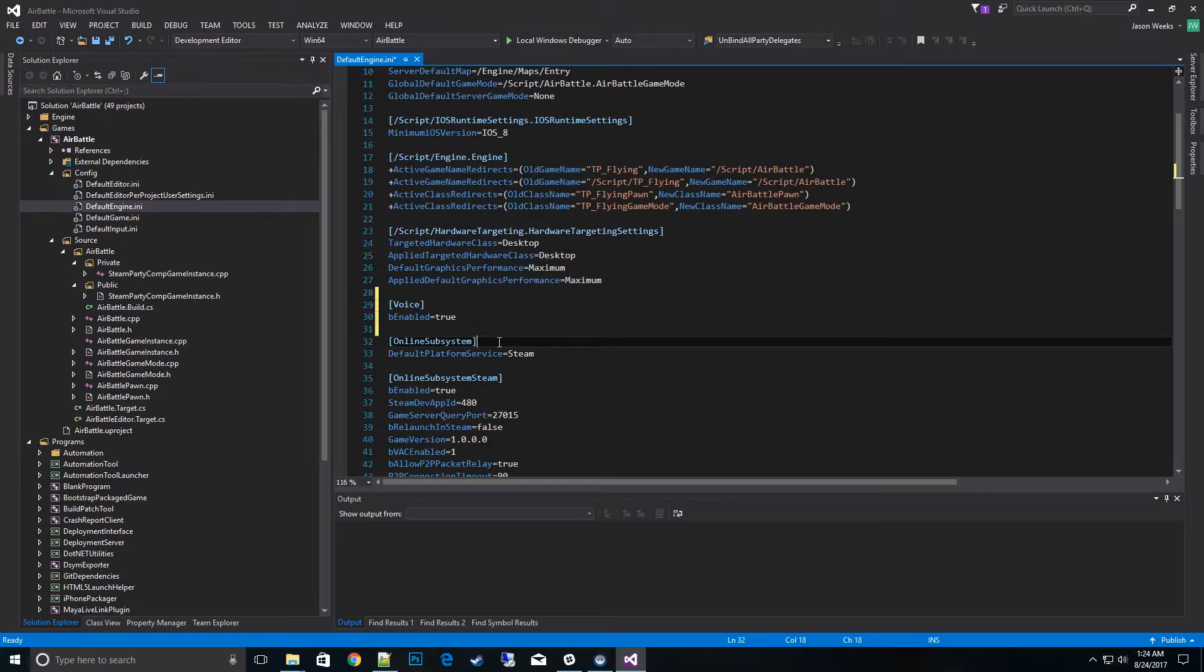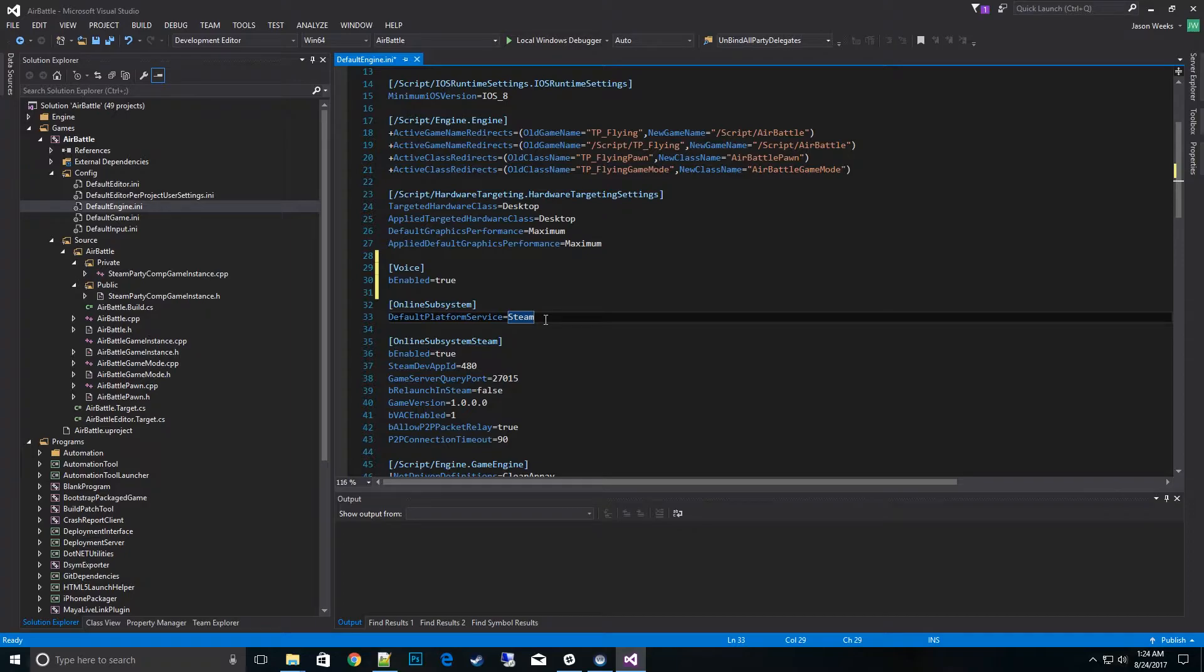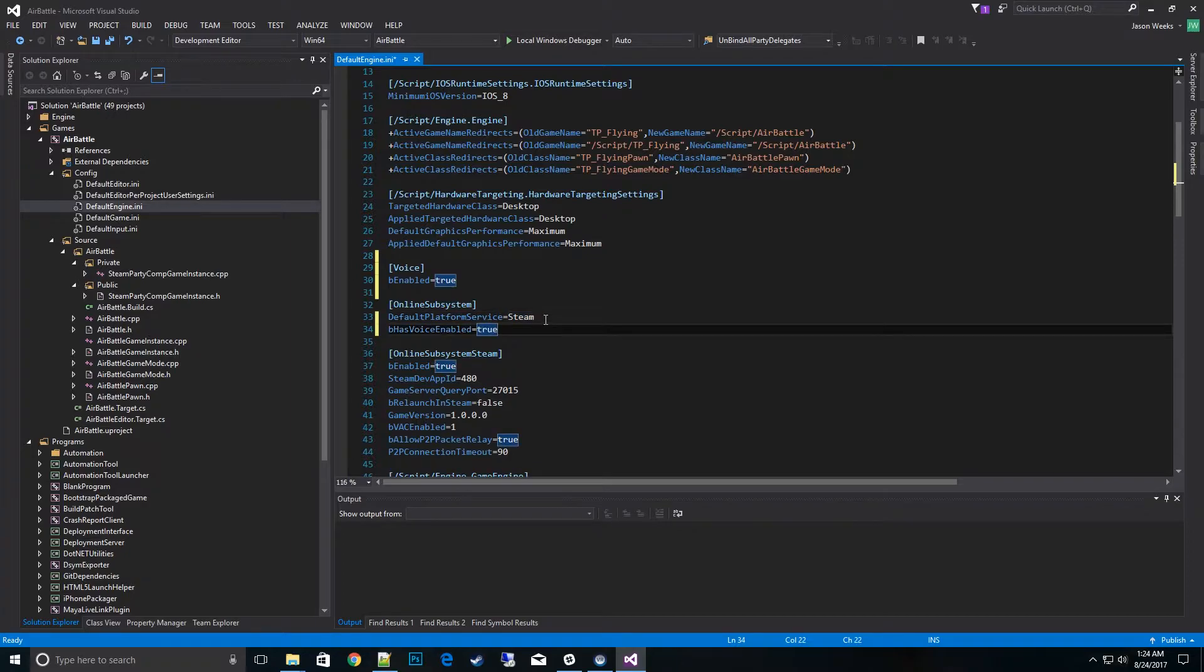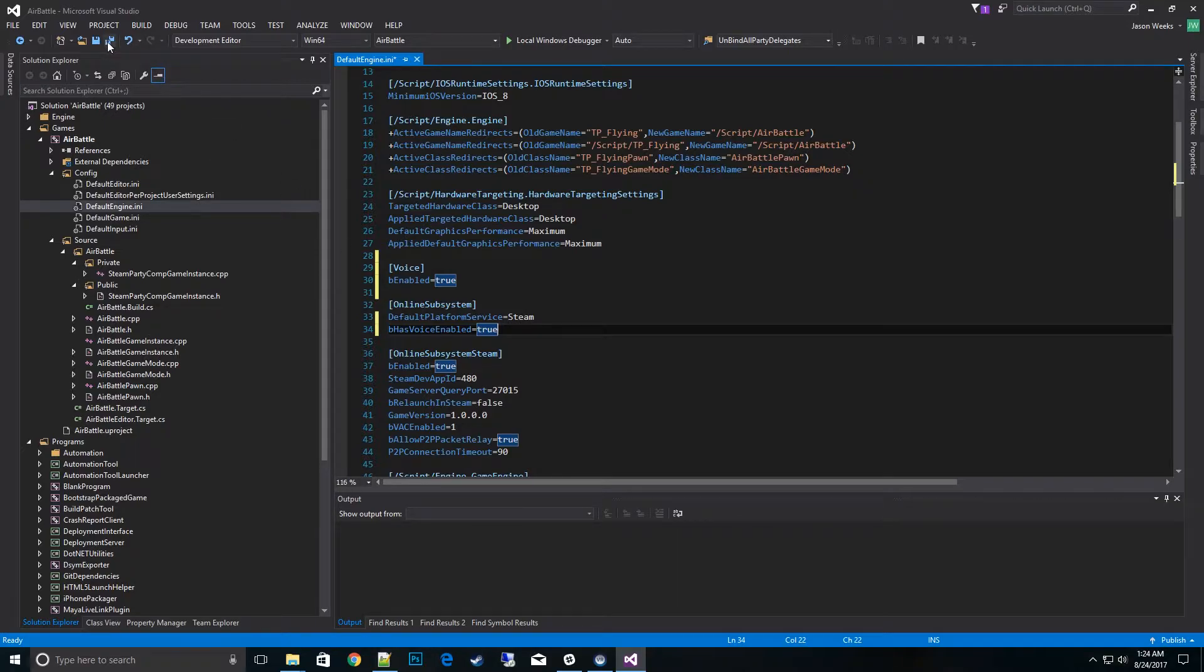There's one other enable that we need to do. There's two of them that we actually have to hook up. Under the online subsystem we have to add a boolean here for has voice enabled. And that'll go ahead and activate it on the Steam side. So we're going to use the Steam interface voice chat. All right. So those are the two main ones to get the engine running.